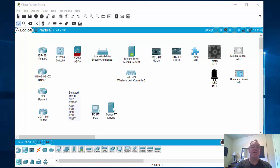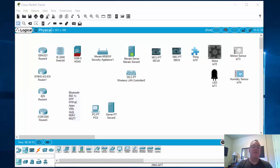Protocol-wise, there are sample files that show you that you can now play with Bluetooth, 802.1X. There's more capability for NTP, PPP over Ethernet. You can do apps, VMs, and there's the ability to do quality of service — QoS — in a limited way on the Cisco devices, REP, and the MQTT protocol, which is pretty hip.